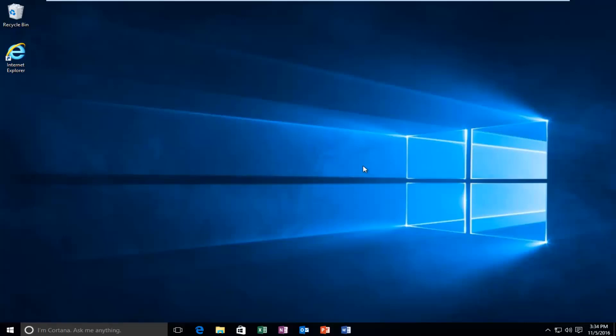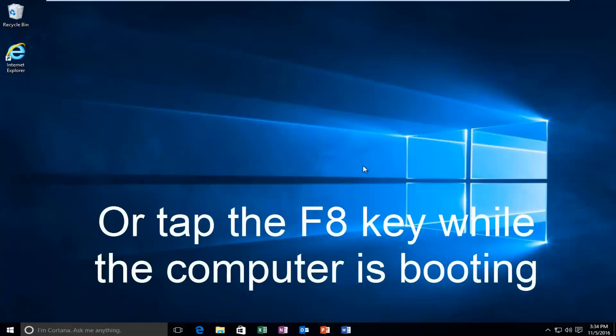Plug that into the computer and then boot to that while the computer is booting up. That is another way to get to the area that we're going to be working with today. You don't actually have to be able to log in to Windows to be able to follow this tutorial.